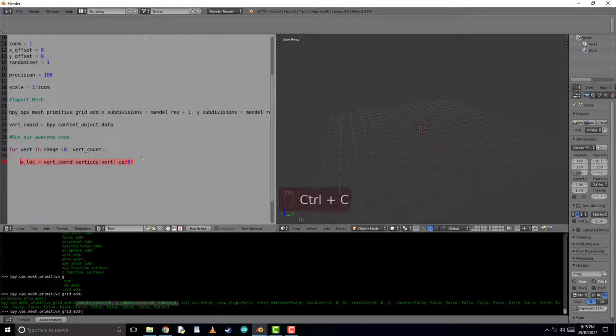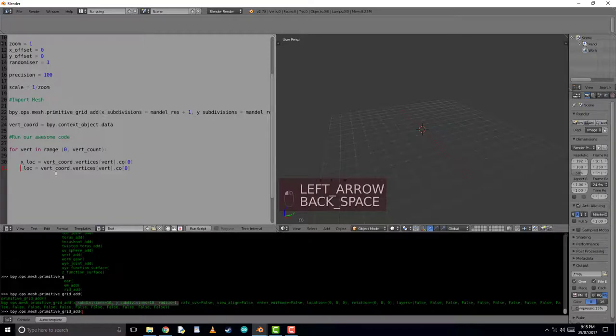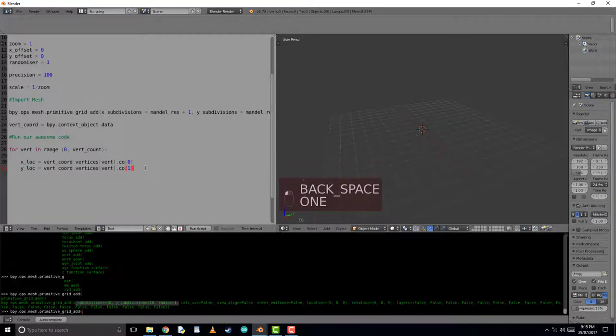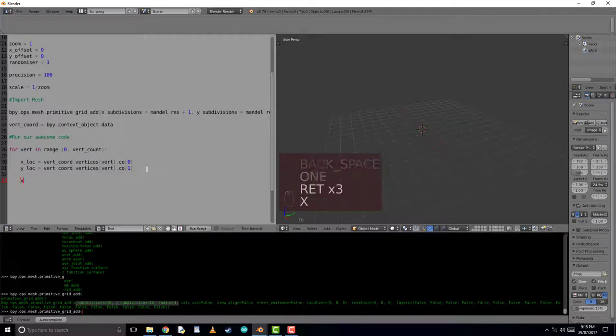By putting the number 0 after this coordinate, it means we are getting the x location. By putting the number 1 here, as we do here for the y location, we are getting the y coordinate of this polygon.